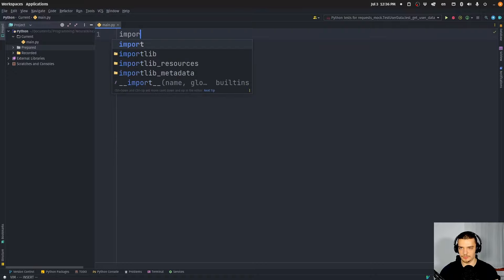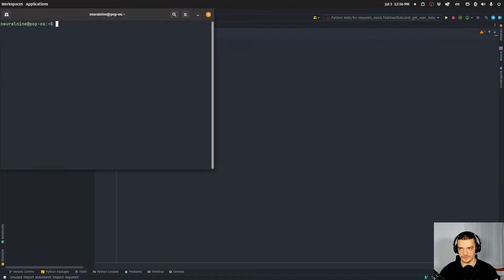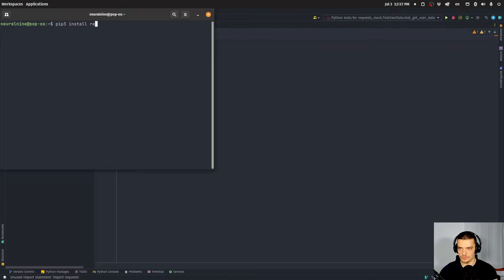I'm going to import requests — by the way, requests is not a core Python package. So if you want to install it, you have to run pip3 install requests.